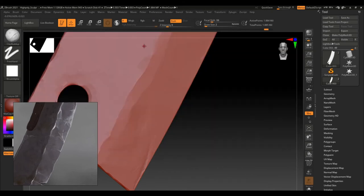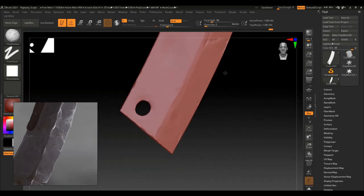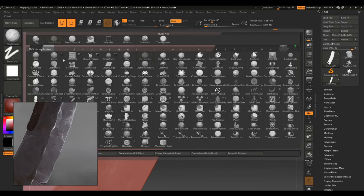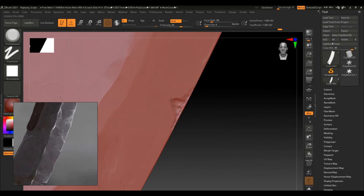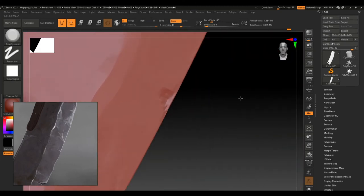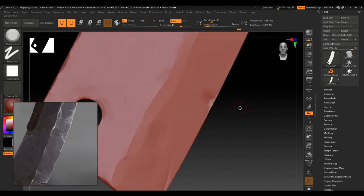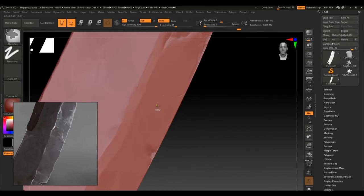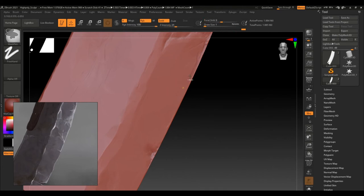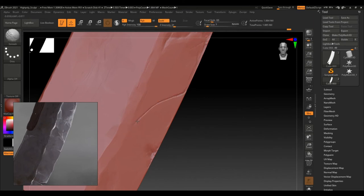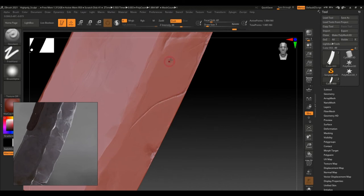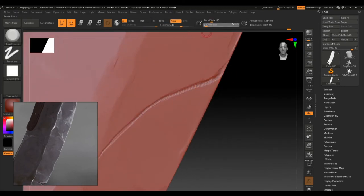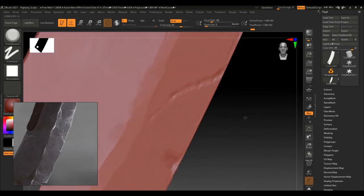Here I just use the same clay buildup brush to first create that damaged effect on the edge of the blade and then using a trim dynamic brush I am further modifying that damaged effect. Then just using the same default standard brush I am further adding more minute details and using the trim dynamic brush to broaden up the crack and giving it more realistic look.